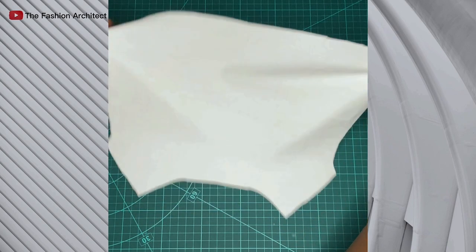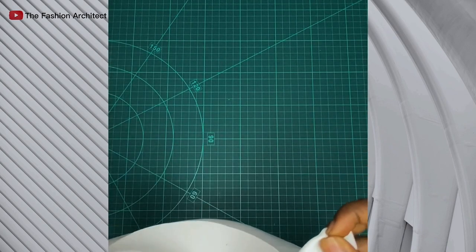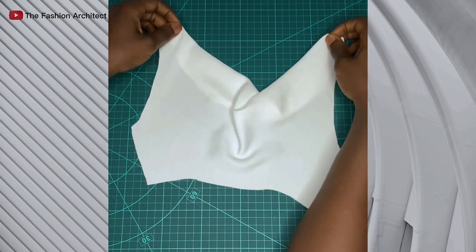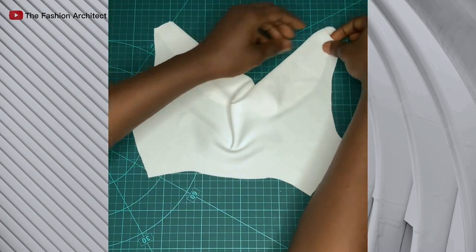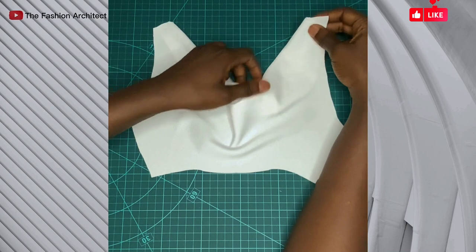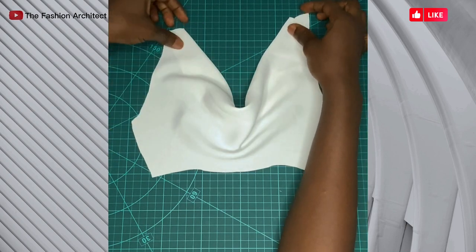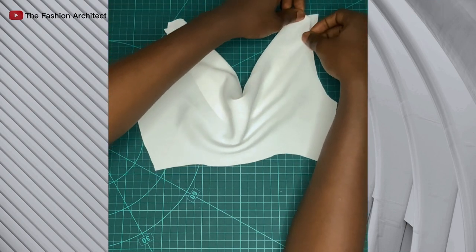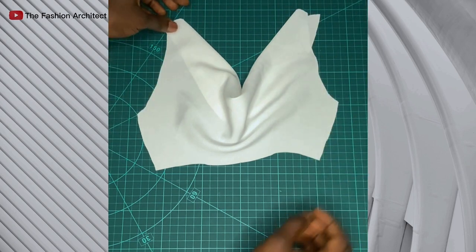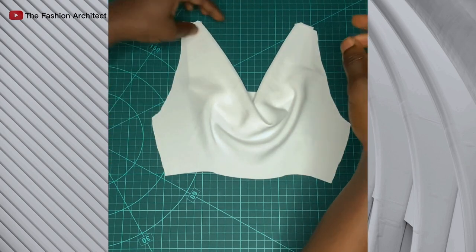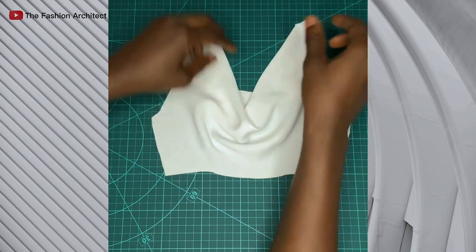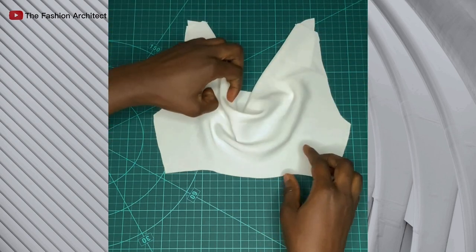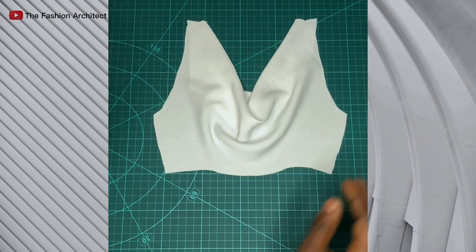This is our cowl neckline. You see how it's already draping, it's already draping. Of course, cowls always look best on soft and drapey fabrics. Definitely if you want to do a cowl, should be thinking of soft fabrics. Yeah, this is what the back cowl looks like.